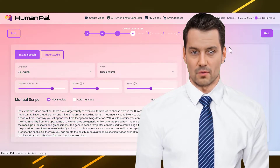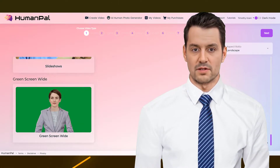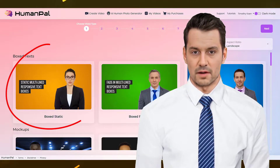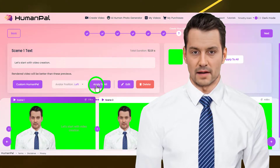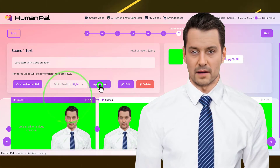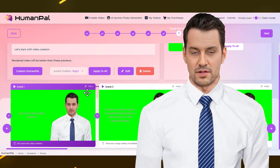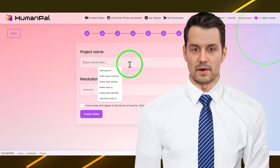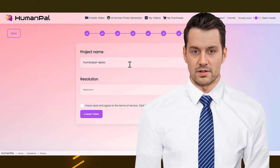Some of the templates are generic while some are pre-edited. The pre-edited templates would be the mockups, slideshows, and greenscreens. The generic scene templates can be used to create single takes for future editing, while the pre-edited templates require on-the-fly editing — where you select scene composition and special effects before you produce the final cut. Either way, you can create the best human avatar spokesperson videos ever.